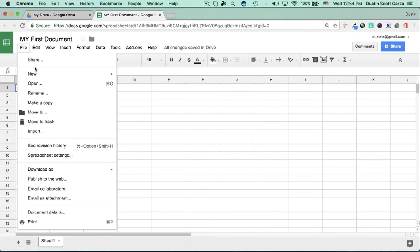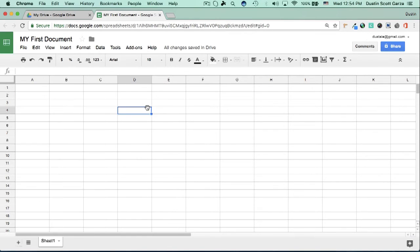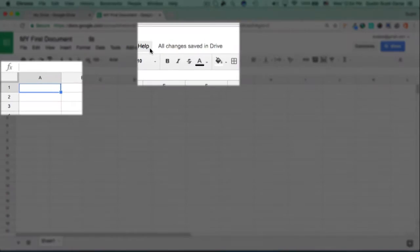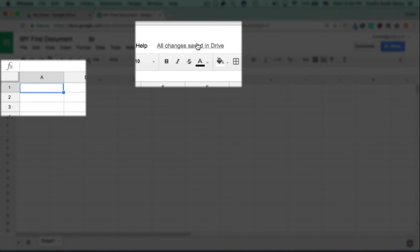All you'll need to do is type into any of the squares, any of the cells, and the information will be automatically saved. I'm going to type in my name here, and I want you to watch what happens over here.